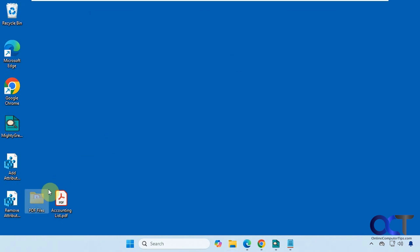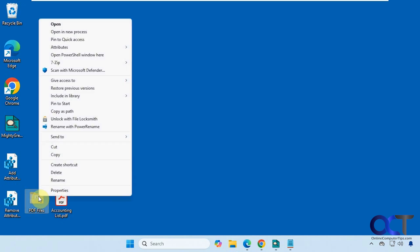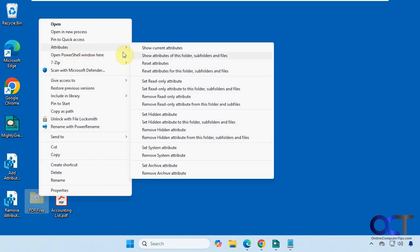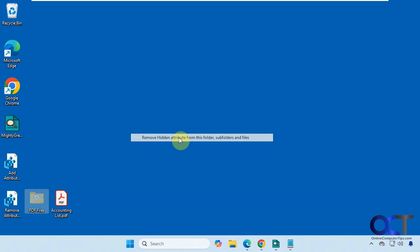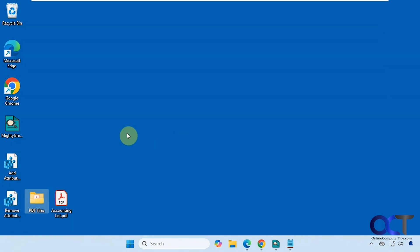All right, so now we could right-click on it, attributes, remove hidden attribute from this folder, subfolders, and files. And now it's back to normal.